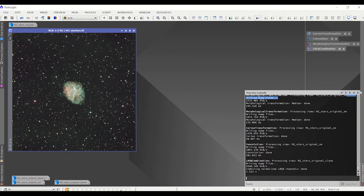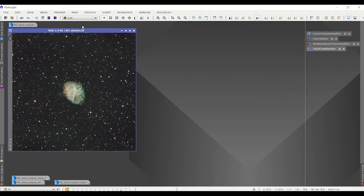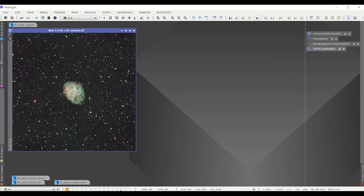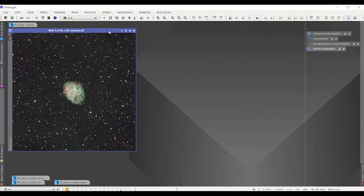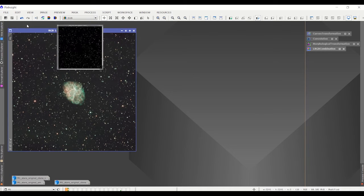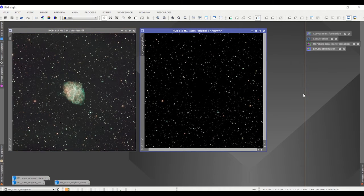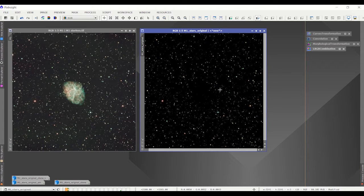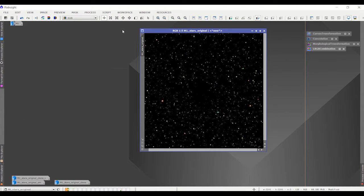This is the data set that I'm going to be applying it to. This is unprocessed, at least from a post-processing standpoint, of M1. One of the first things I always do when I process these images is I remove the stars with Starnet 2, put them aside, and then I can add them back later.